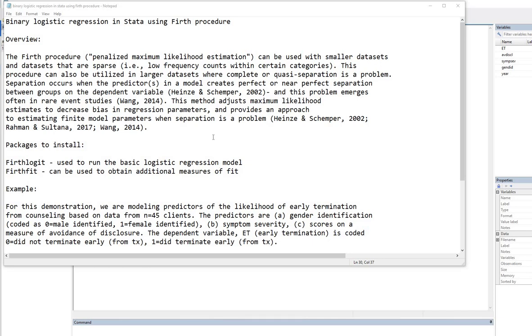Before we get started, let me just note that the text file that I have open on my screen will be made available for download underneath the video description.